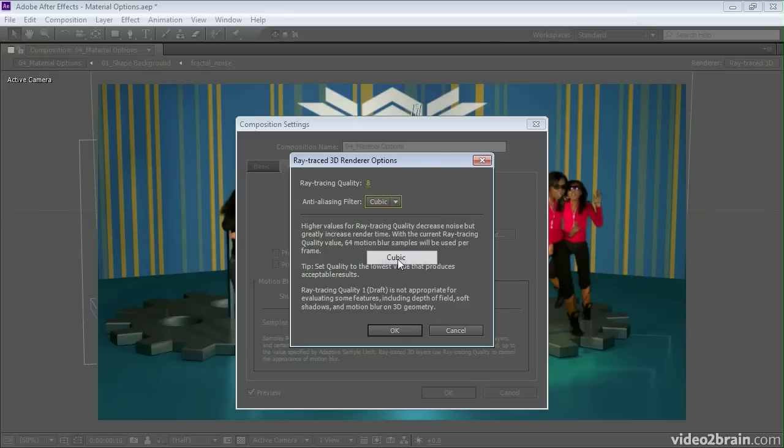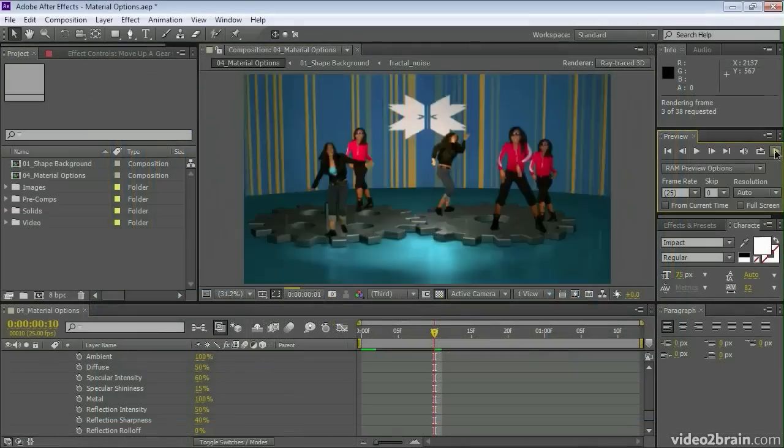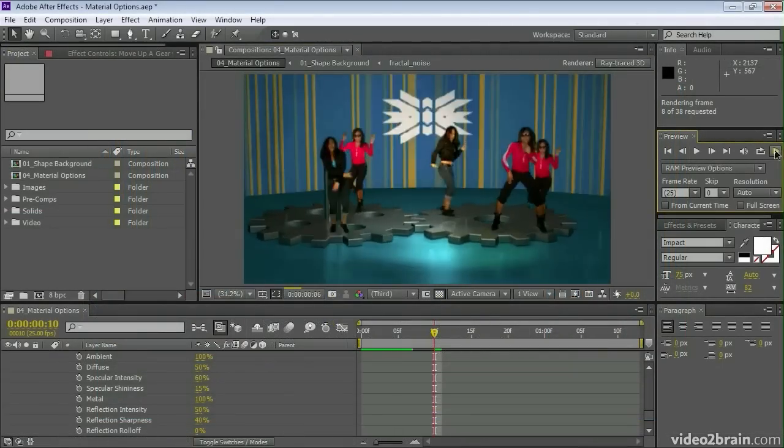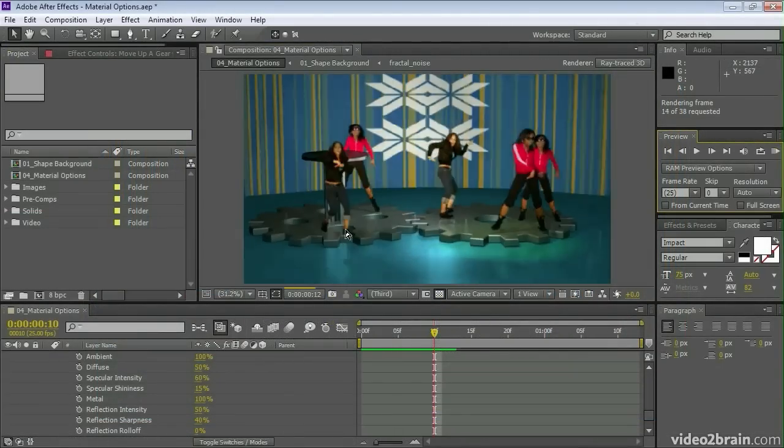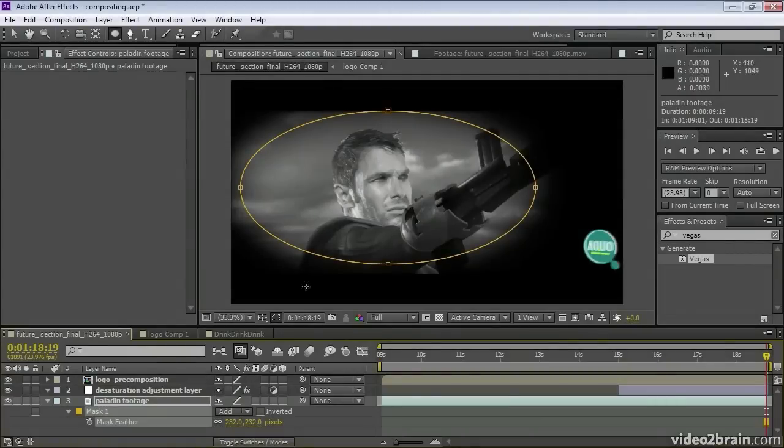But fast draft mode allows us to work quickly regardless of what those options are. So we can quickly see our footage preview and move on to the next job.